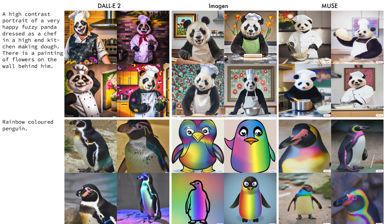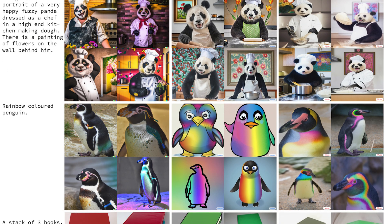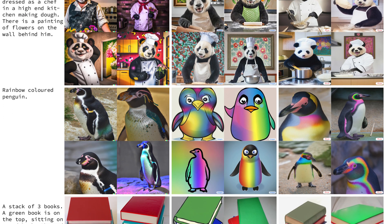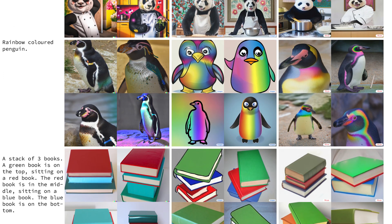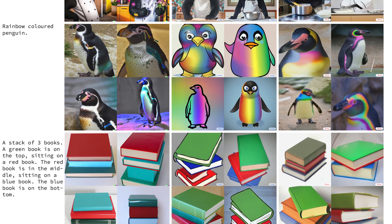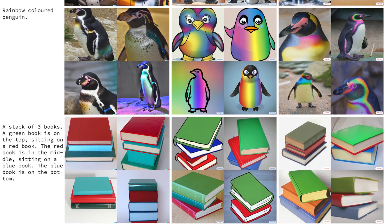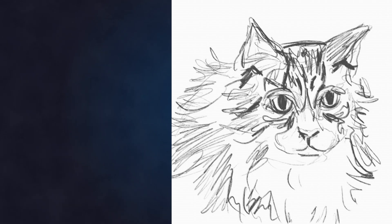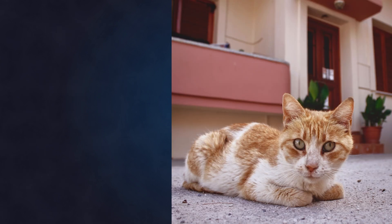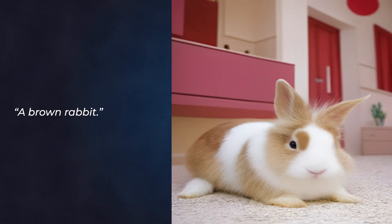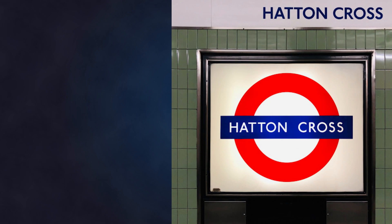Before we compare results with other text-to-image generators, let's look at a few more editing examples. Let's take this cat and turn it into a dog, or perhaps turn it into a brown rabbit. Perfect.